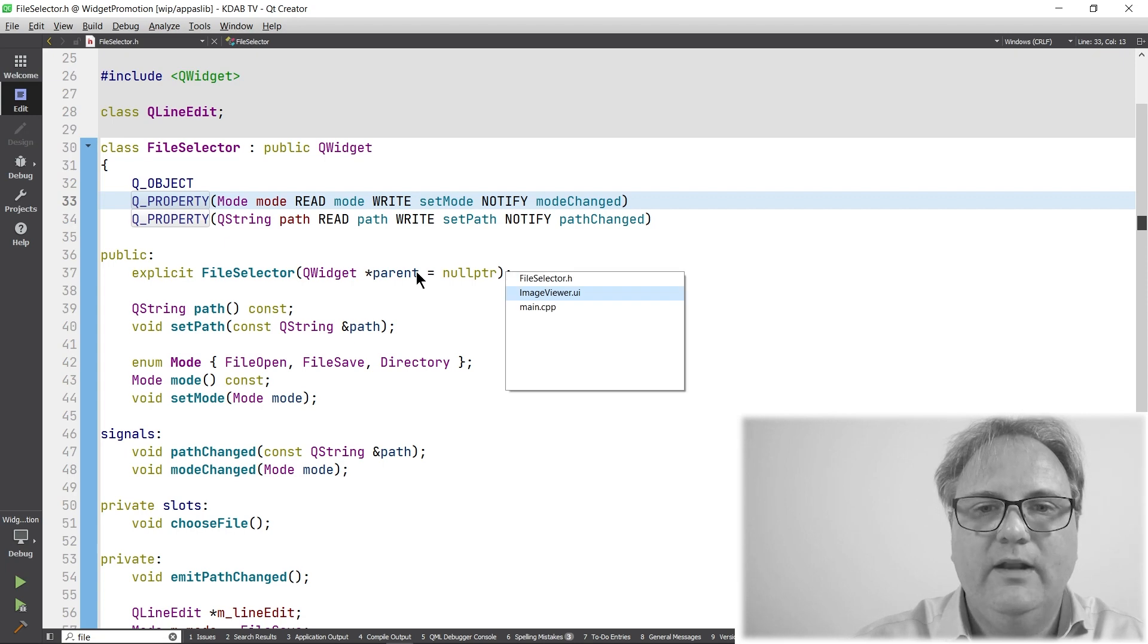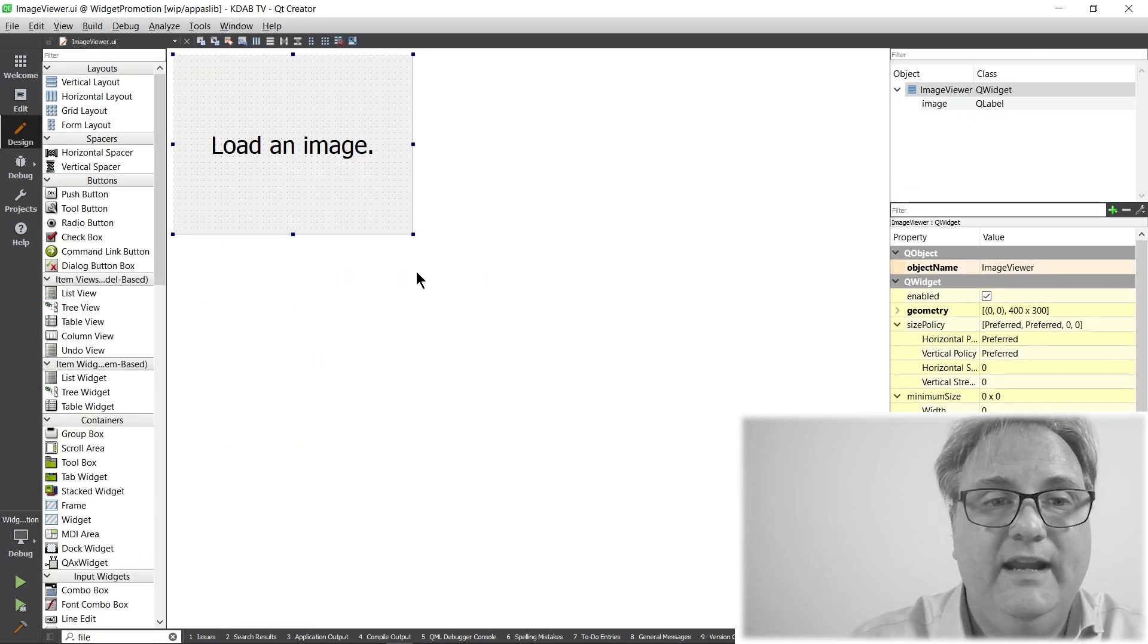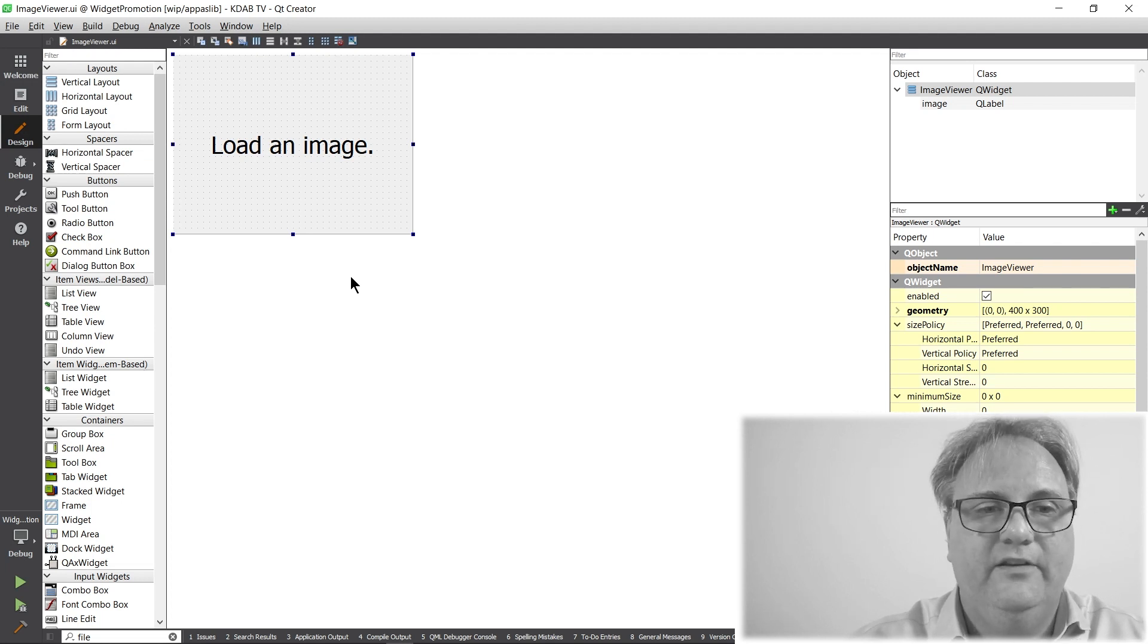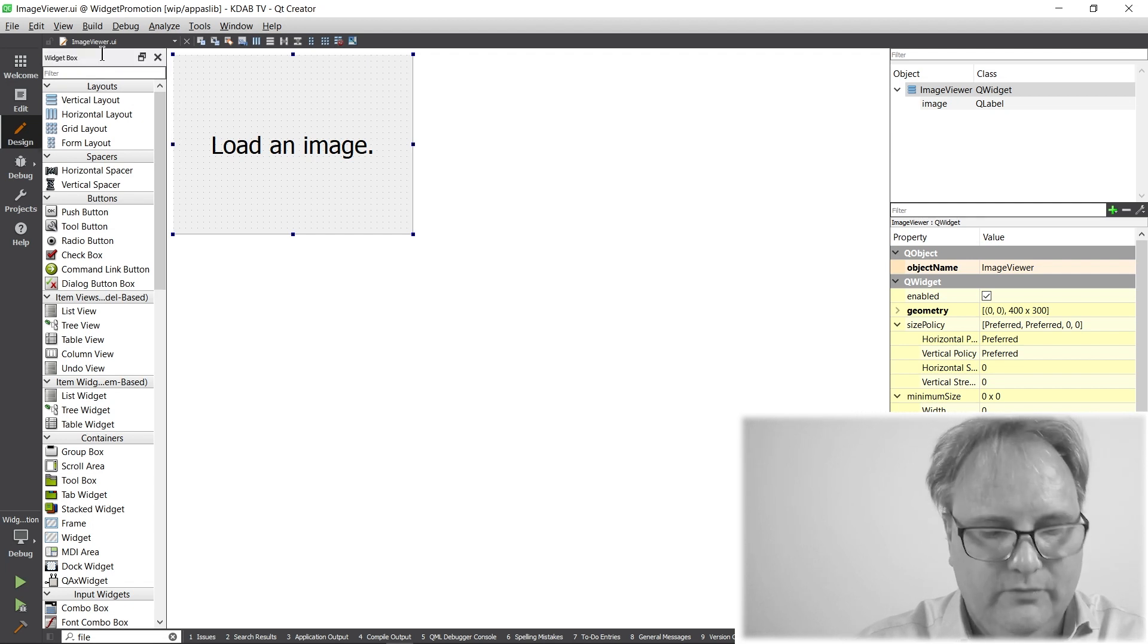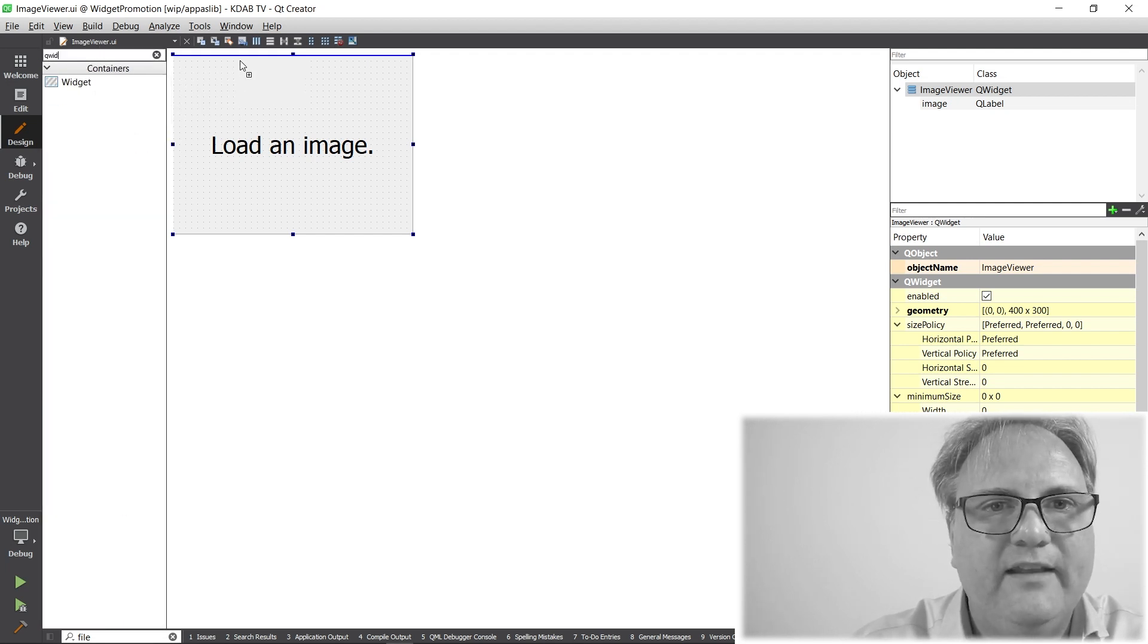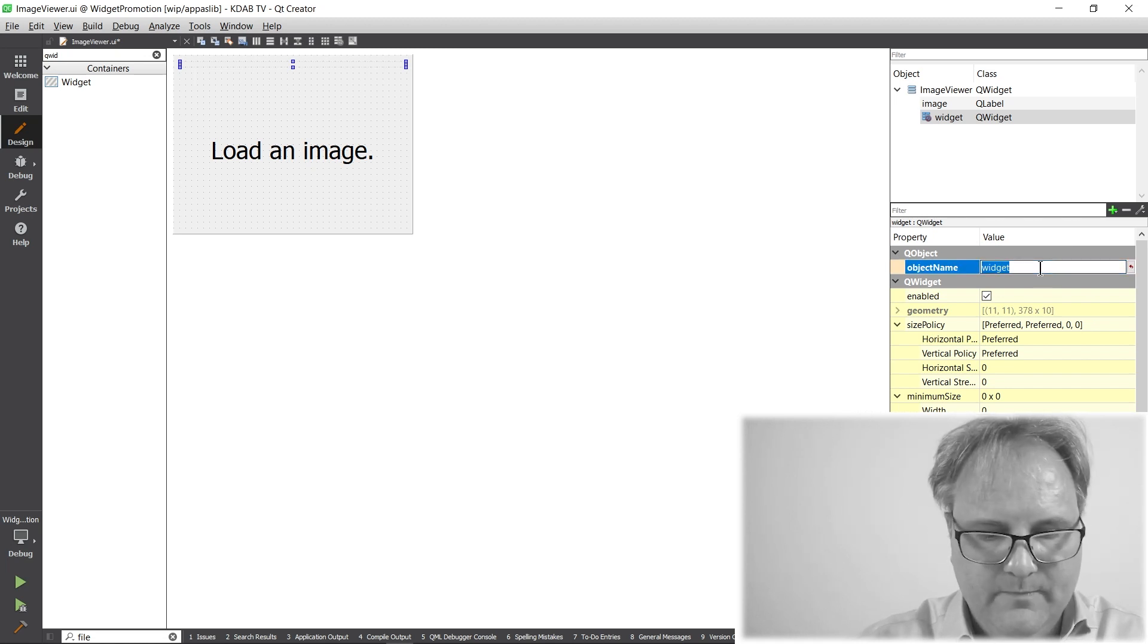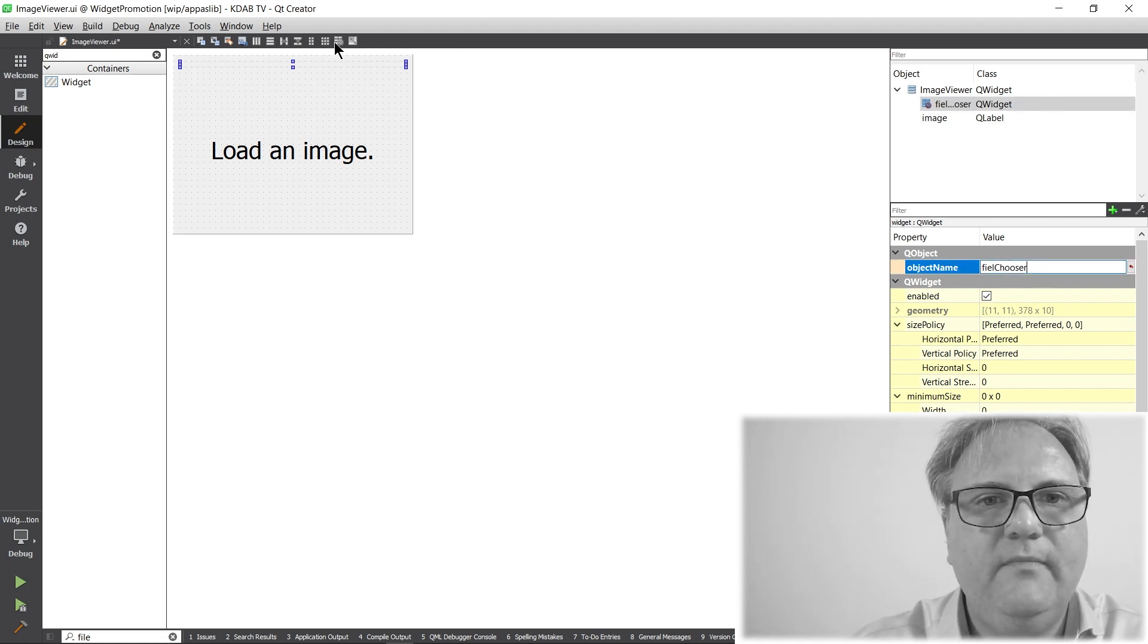I would like to use that in an image viewer. And the way that it works with promotion of widgets is that I'll find the widget that it's the closest to. And this situation is just a pure QWidget. I'll drag that into my layout. I will give it a name, file chooser, and I will promote it.